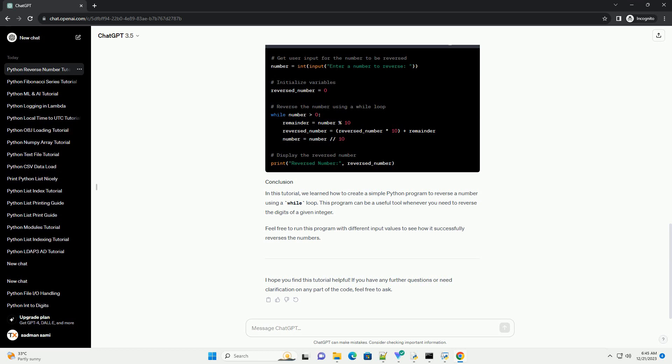Step 4: Display the reversed number. Finally, we will display the reversed number to the user. Here's the complete Python program.